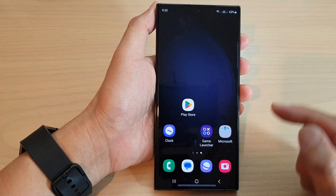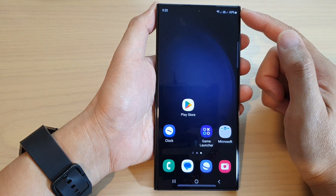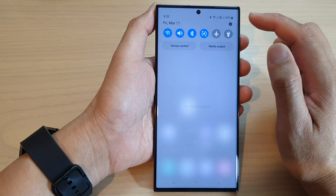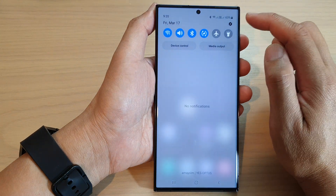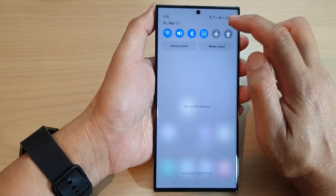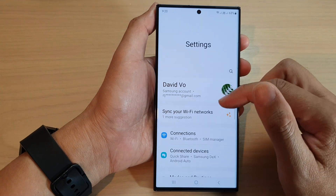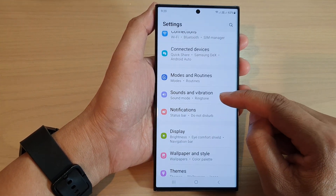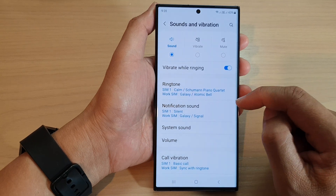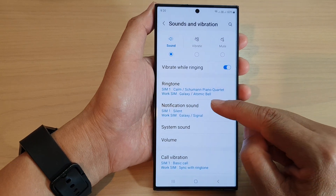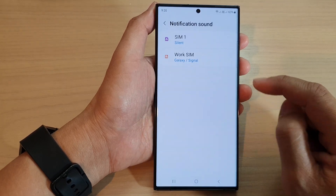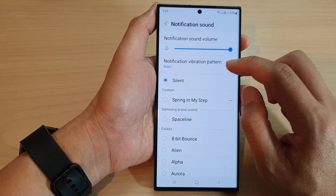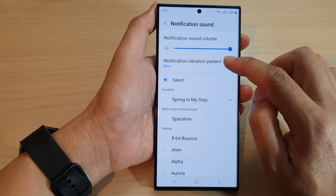First, tap on the home button to return back to the home screen. From the home screen, swipe down at the top and in the quick settings panel, tap on the settings icon. Next, scroll down and tap on sounds and vibration, then tap on notification sound. In here, tap on a SIM card, then tap on notification vibration pattern.